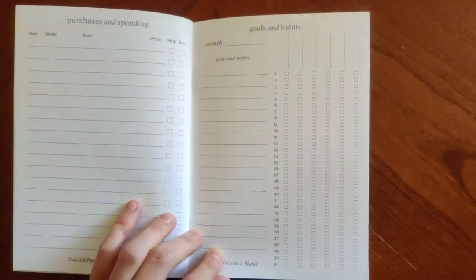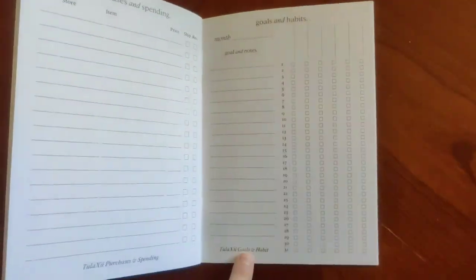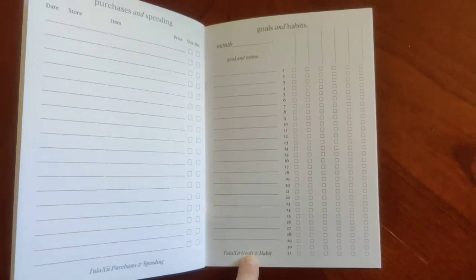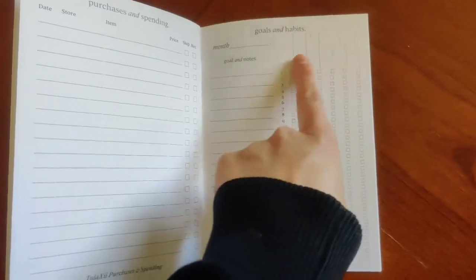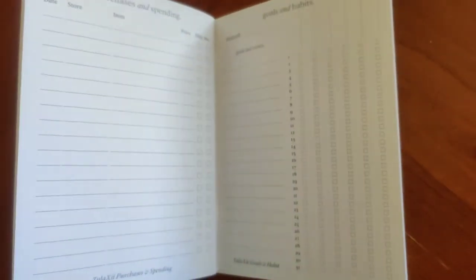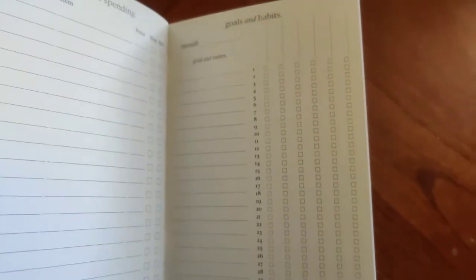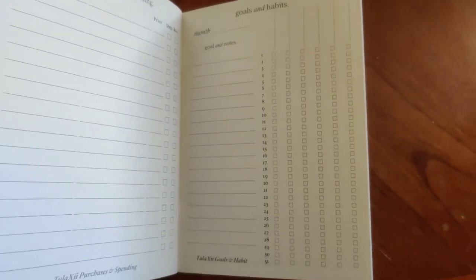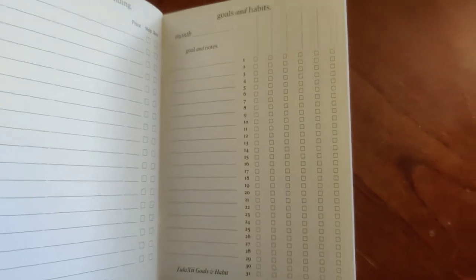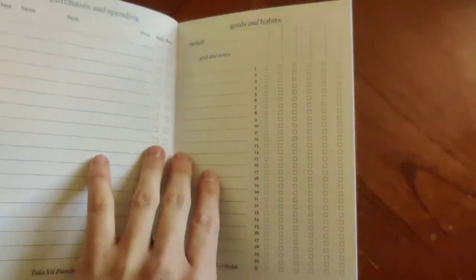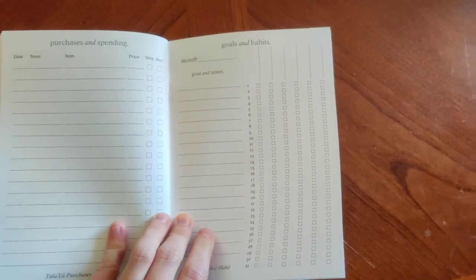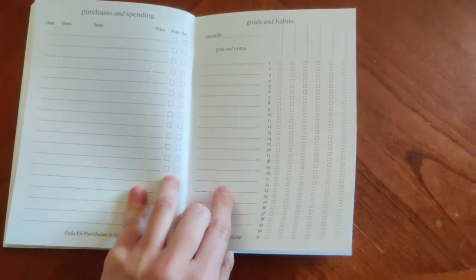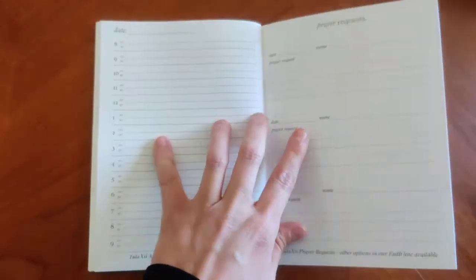Next one is goals and habits. So this one has several different goals on here. You've got the 31 days and you've got space to write things up on top here as well. So you have really a lot of options for this, whether they are personal goals or business goals, whatever it may be. You've got lots of flexibility there. Water intake, exercise, walking, meditation, whatever it may be. You've got space for that in there.